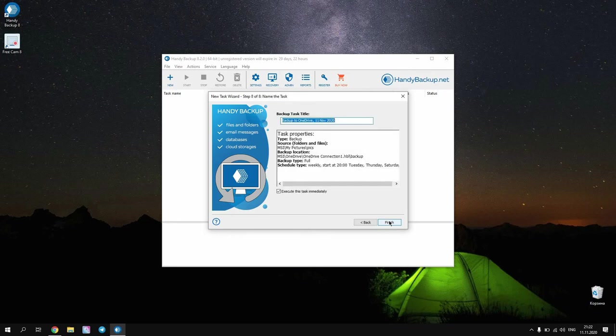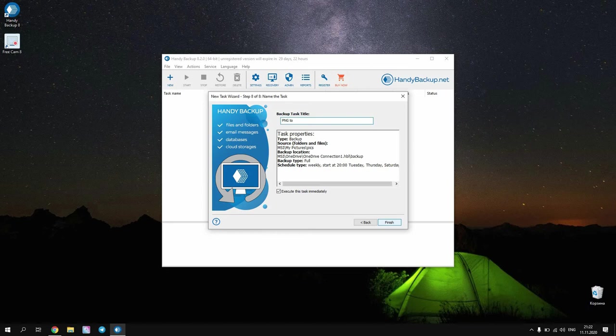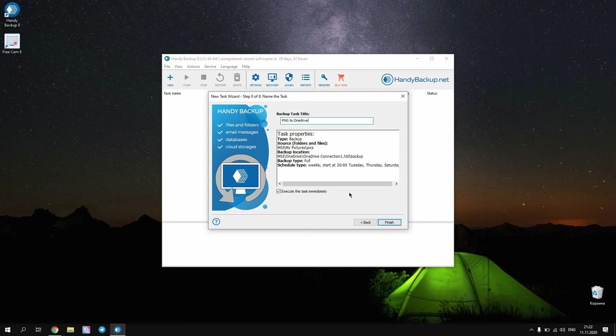The last step 8 allows you to complete a task by giving a name to it. You can also see all task parameters in the central field here. If you need, return to some steps and change those parameters that you want. You can also do it later. Click on to finish.